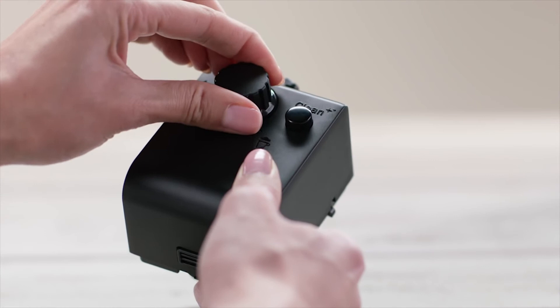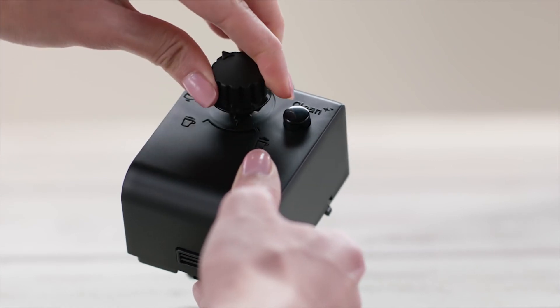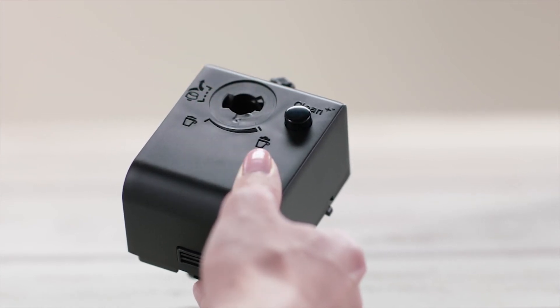Remove the milk froth regulator knob by turning it until in the remove position and then pull it upwards.